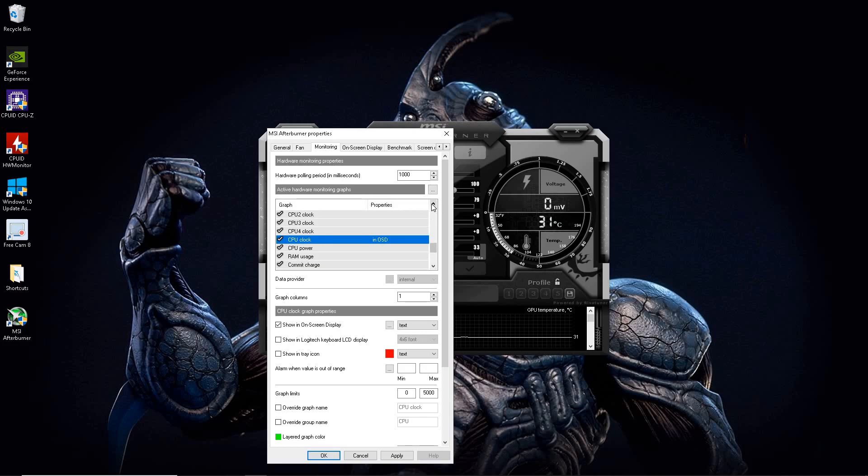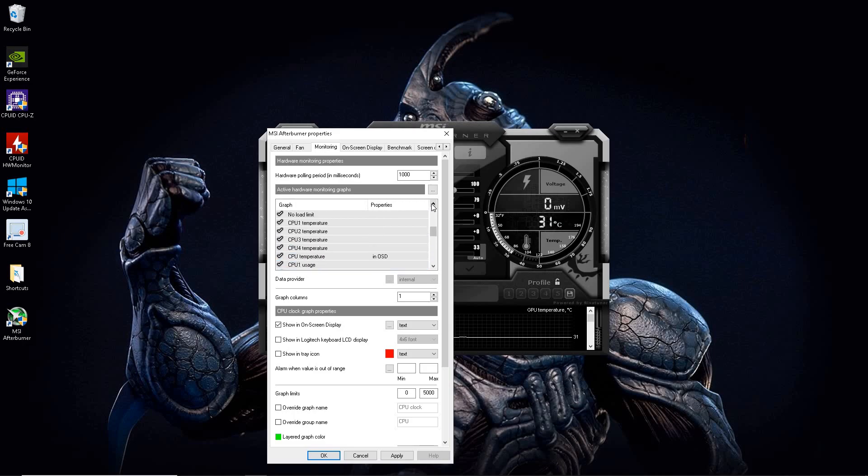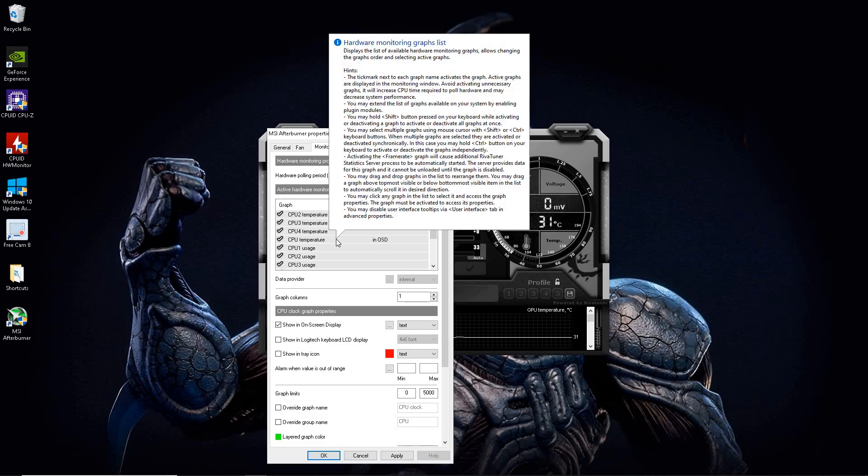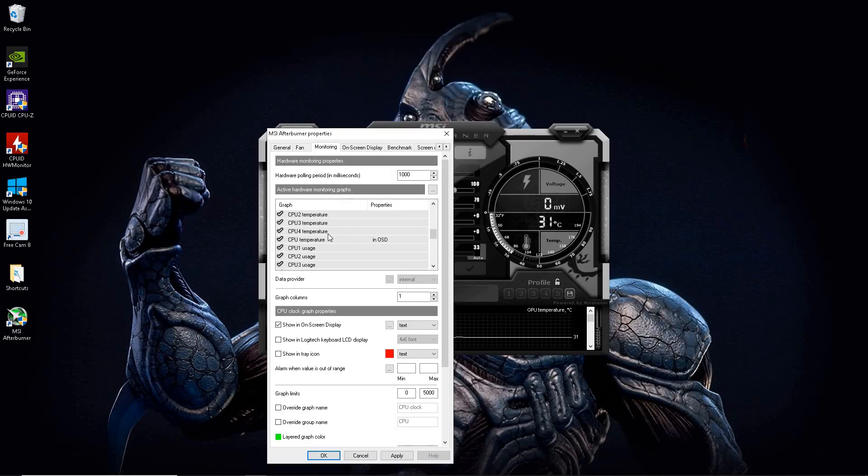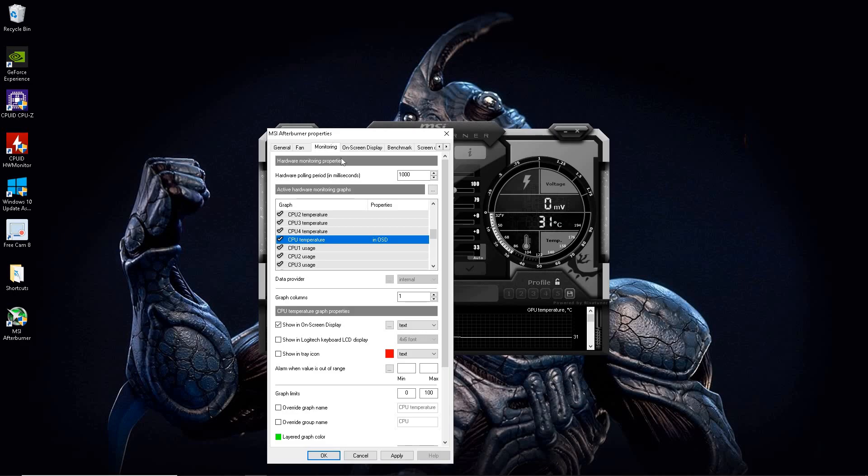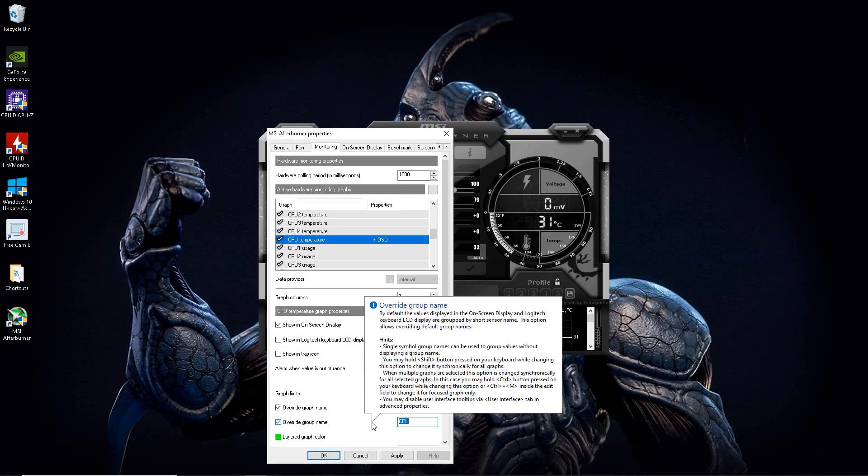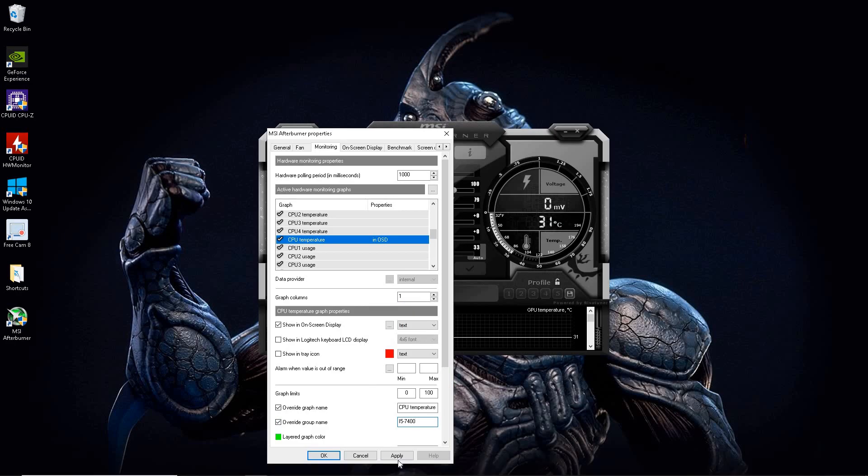And now we're going to name these items. We're going to name it to what we call our CPU name, which is in my case, an i5-7400. So go ahead and highlight that. And the same way that we did the naming of the graphics card, we're going to hit override group and every one of them that says CPU, we're going to name it to whatever you want it to do. I'm going to do i5-7400 hit apply.